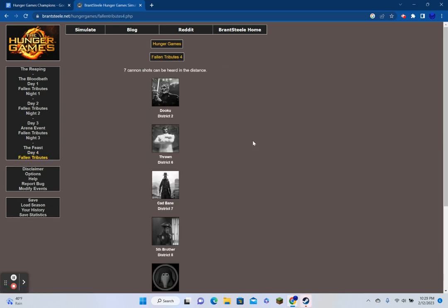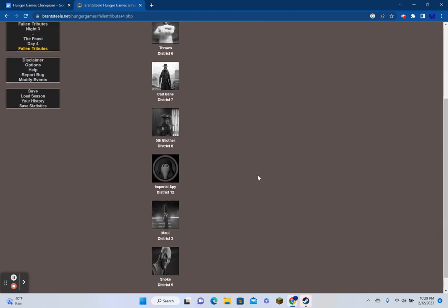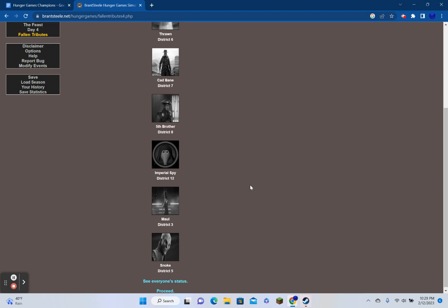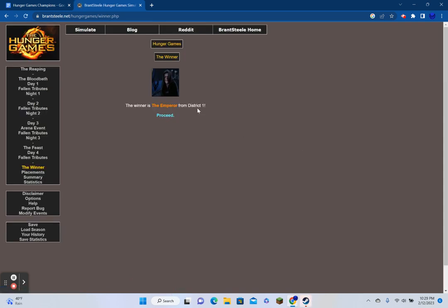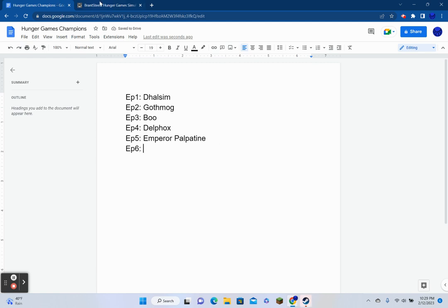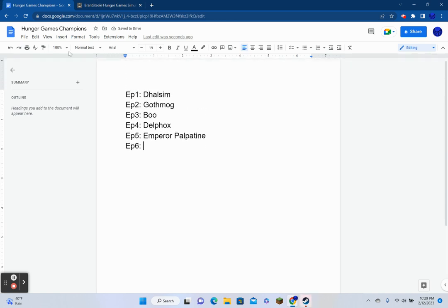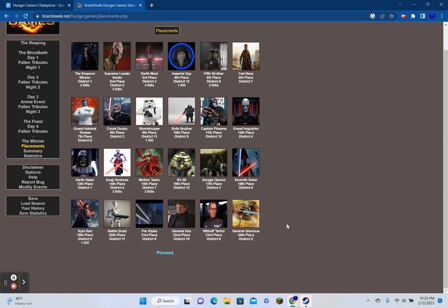Day 3. Snoke overhears Sixth Brother and Grand Inquisitor talking in the distance. Imperial Spy camouflages himself in the bushes. Cad Bane searches for a water source. Thrawn and Phasma hunt for other tributes. Dooku goes hunting. Stormtrooper decapitates Ventress with a sword. Maul kills Vader for his supplies. And the Fifth Brother runs away from the Emperor.